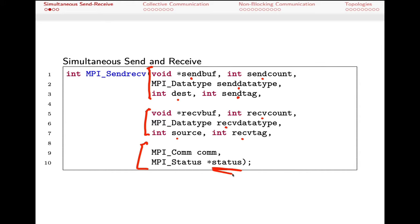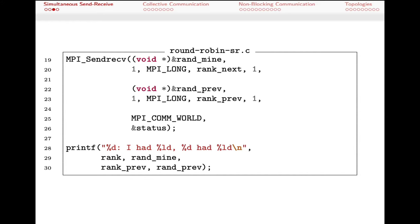There's also a status argument, which corresponds to the receive status — the same kind of operation as with MPI_Send. To understand what happened as a result of the send, we want that status argument as well. As an example, here's a re-implementation of the round-robin send-receive pattern using MPI_Sendrecv. The same basic infrastructure generates a random number per process, stored in randmine, plus space to store the random number from the previous processor in the ring.